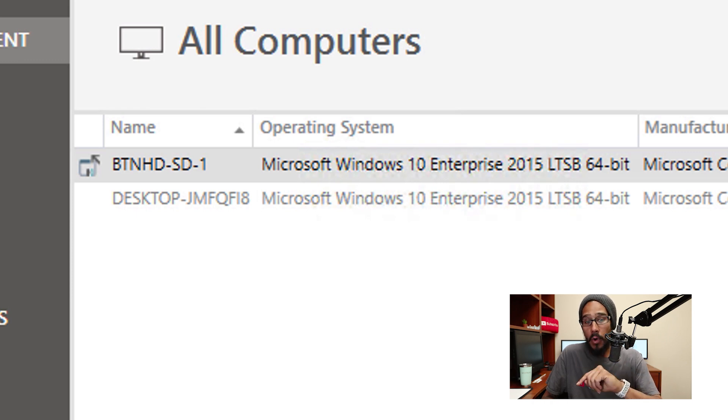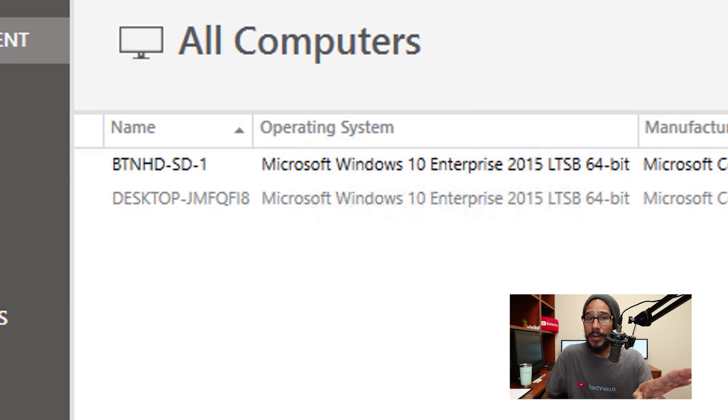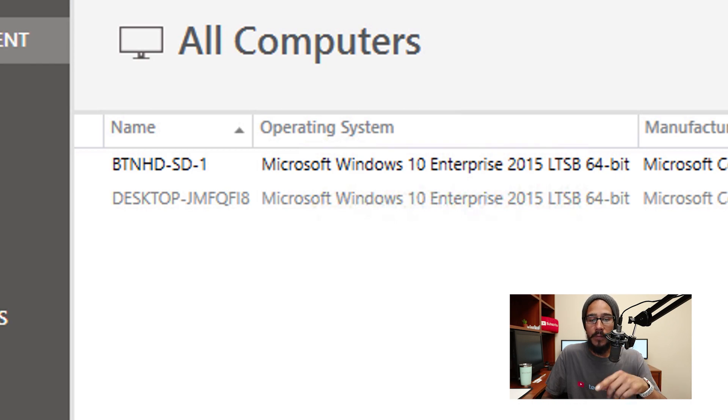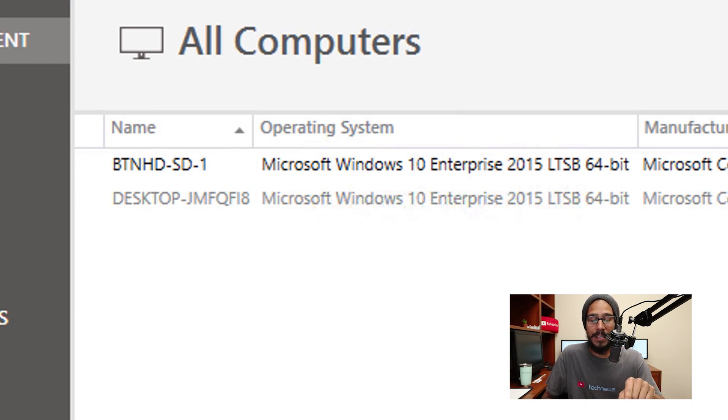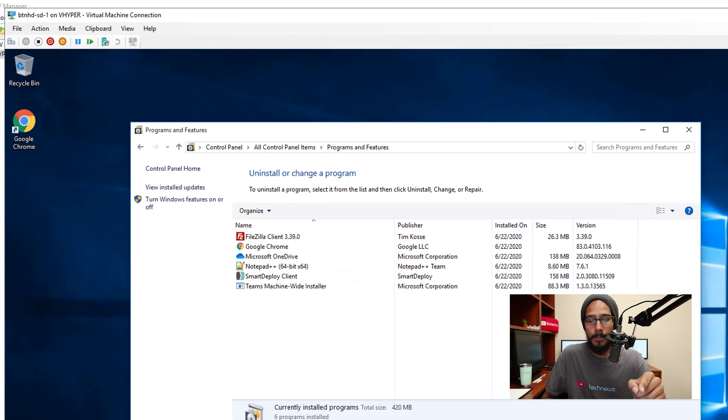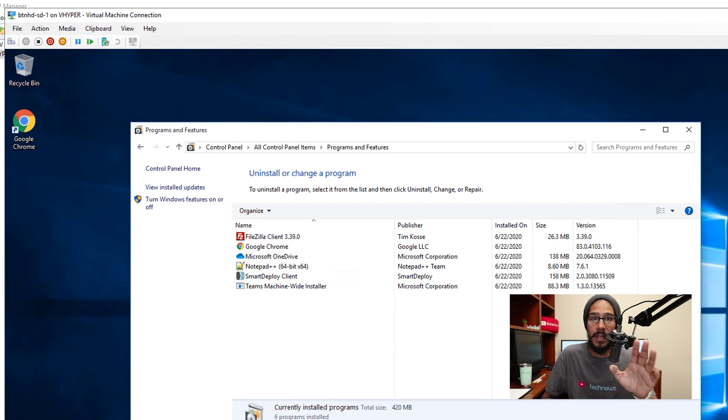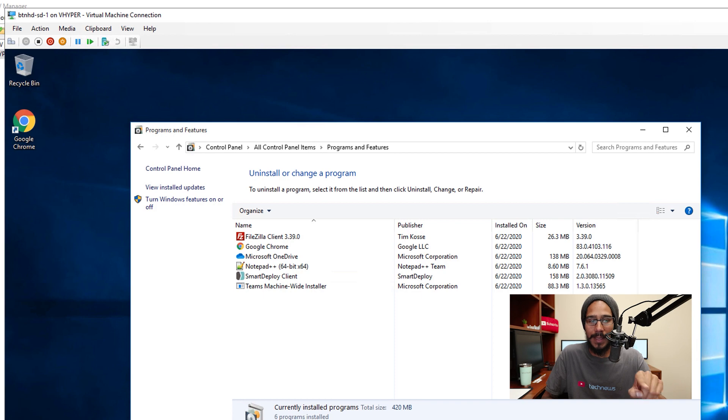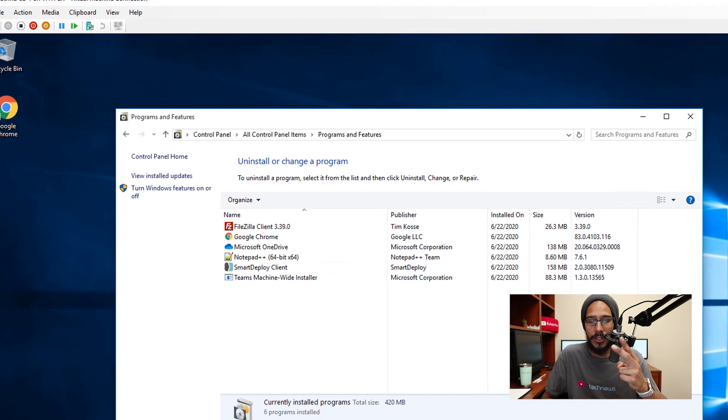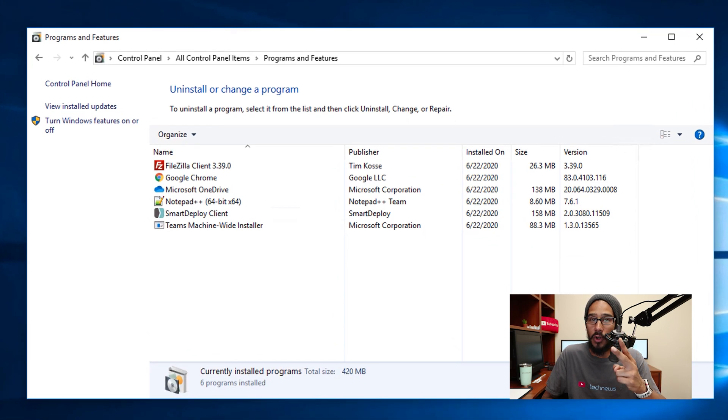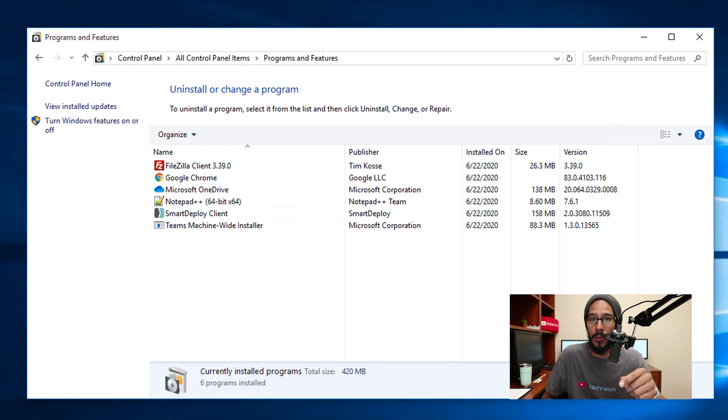Once it disappears, it should be done. Now if you go back inside BTNHDSD1, you're going to see that there are apps that we pushed out. At the very beginning of the video you saw that I was logged into BTNHDSD1 and only had two things installed: OneDrive and the SmartDeploy client.